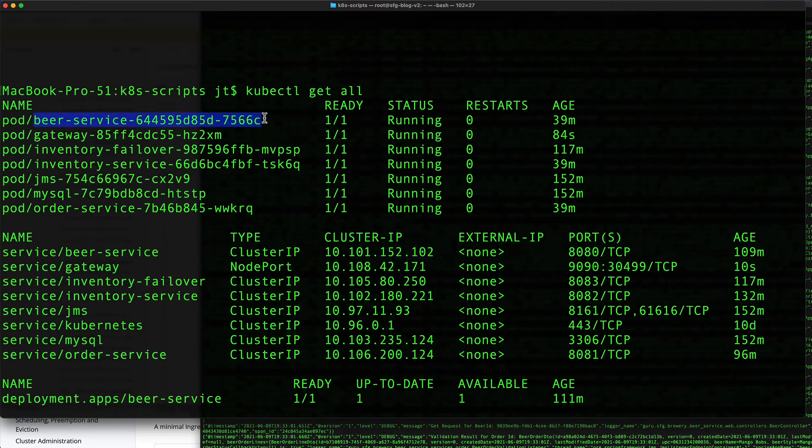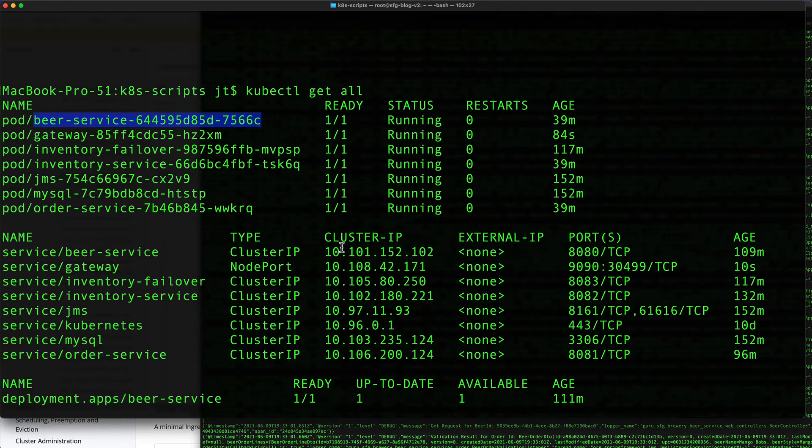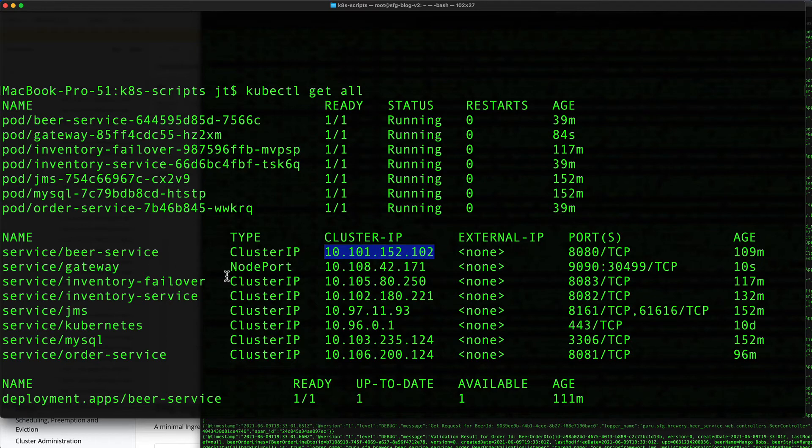Very important to remember that localhost is running on the network of my localhost, and this IP technically is unreachable without doing some special commands. We are going into the Kubernetes network and Kubernetes is managing and routing all that traffic.